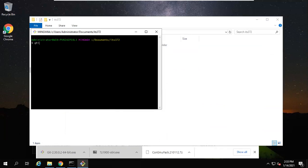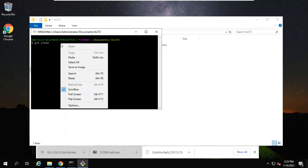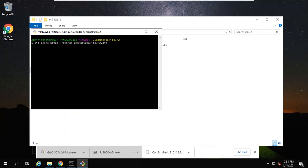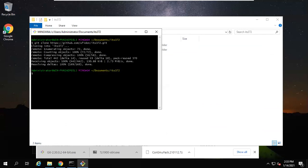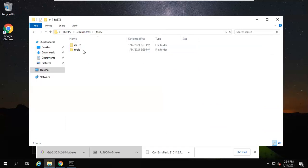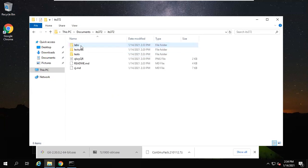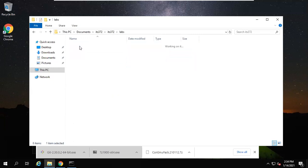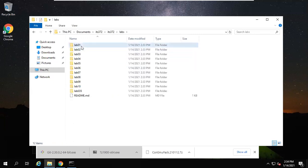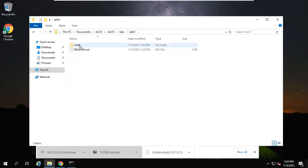Open Git Bash here. Then type 'git clone', paste the link. Then it will download everything from our Git website and create a folder ITS372. Inside here you go to labs, lab01. All the codes are here.